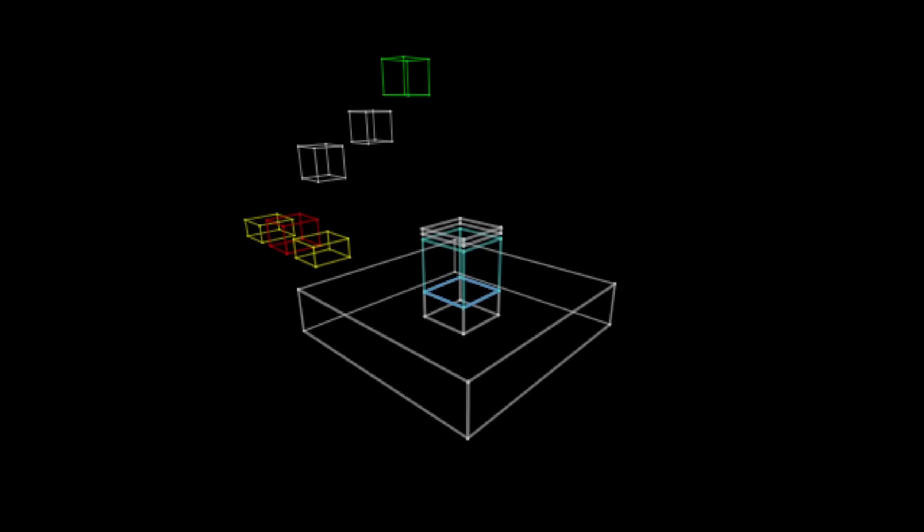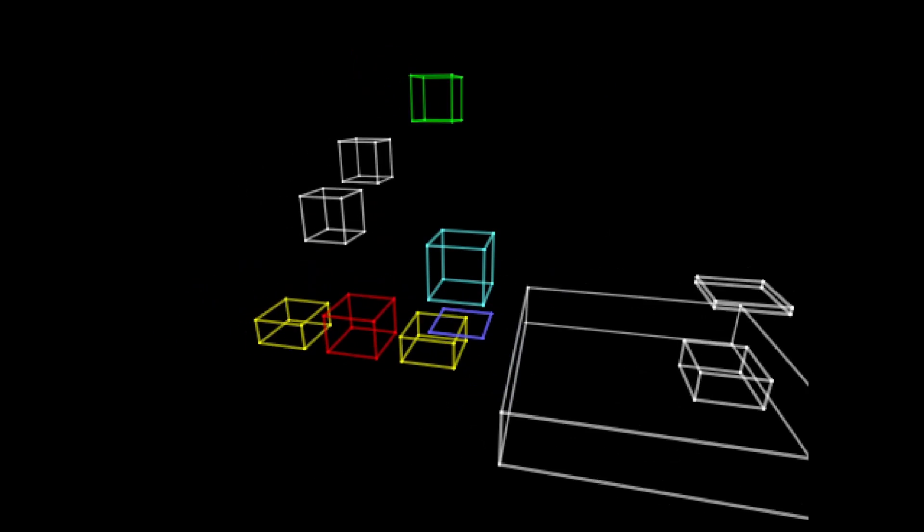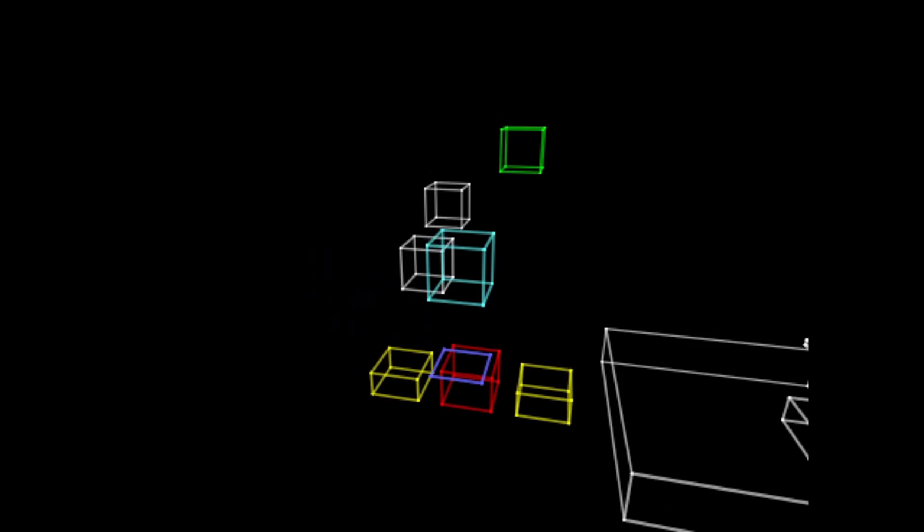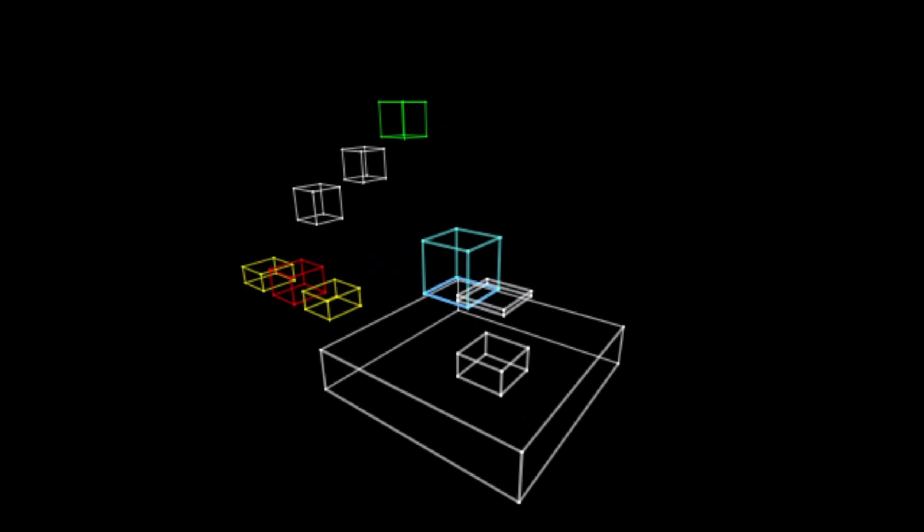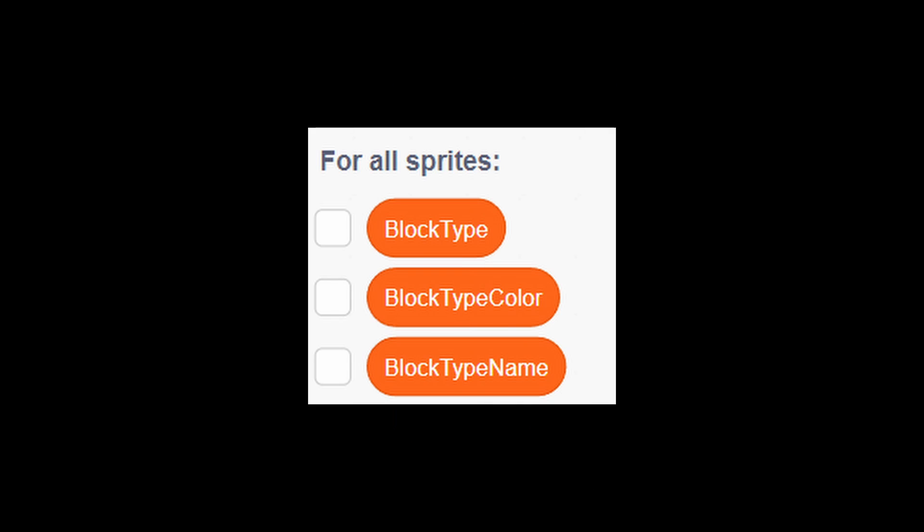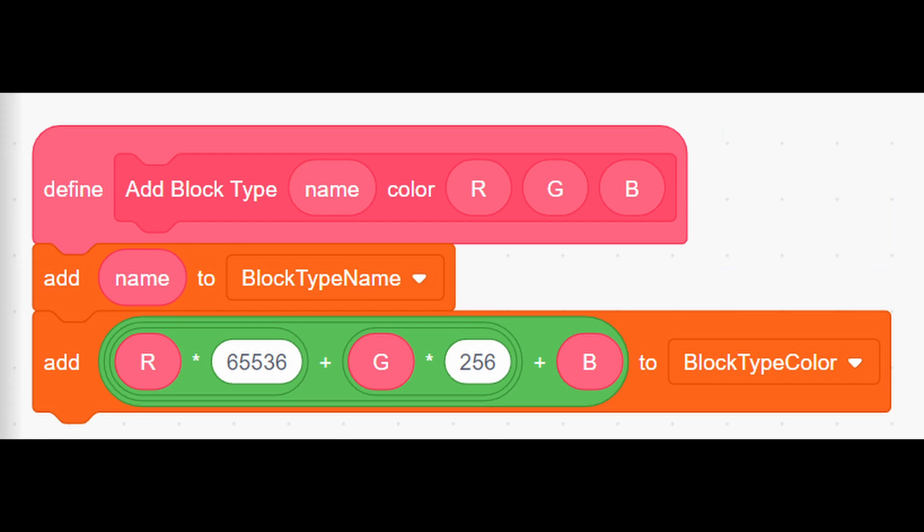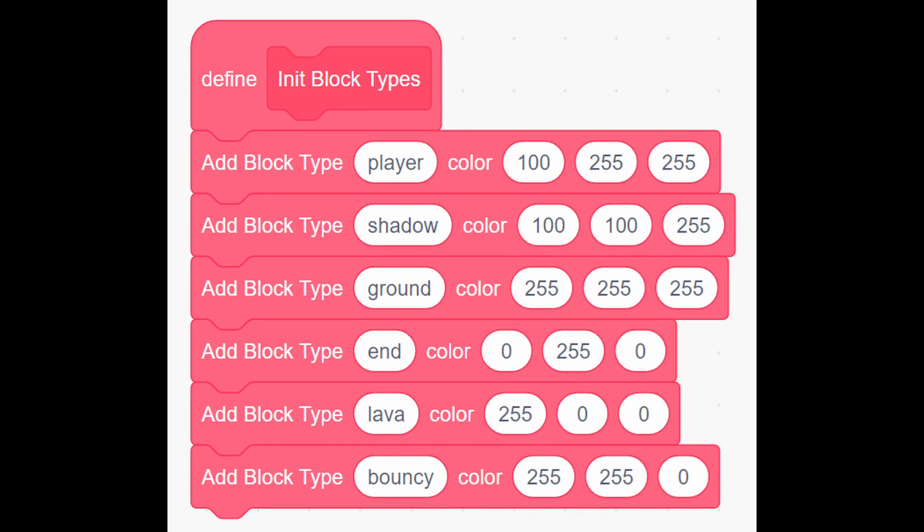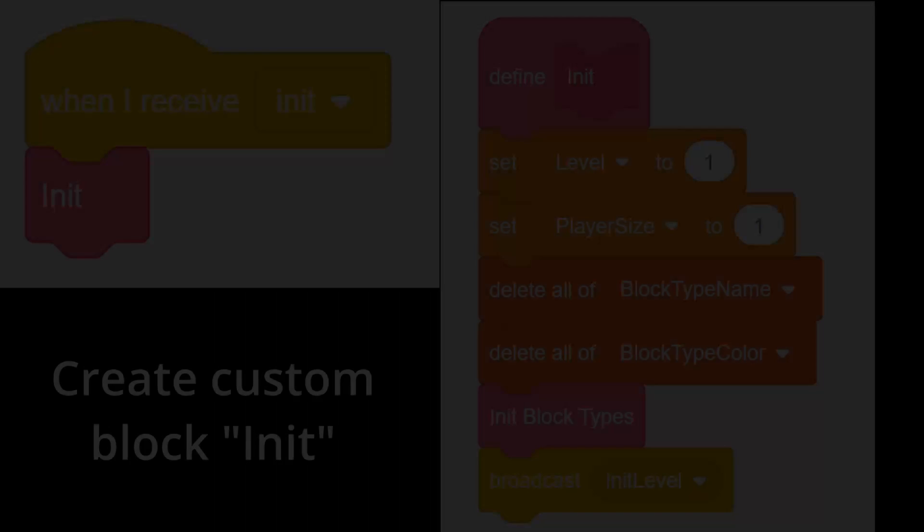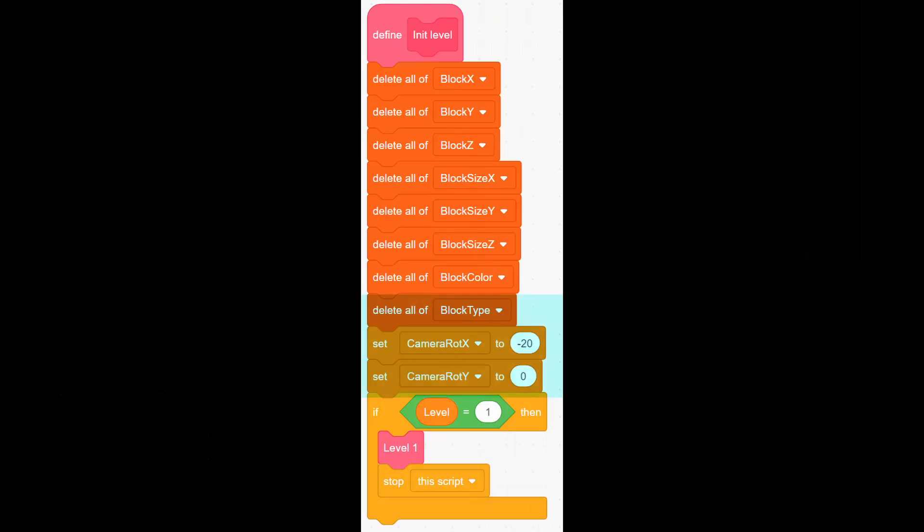Next feature we are going to add are block types like lava or bouncy platform. First, go to sprite levels and create three global lists: block type color, block type name and block type. After, create custom block add block type like this. Then create custom block init block types like this. This custom block will make sure we can assign type to a block. Then modify init like this. Add this block inside the init level.